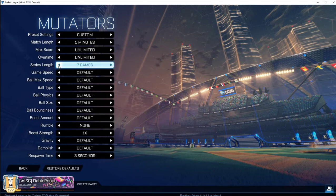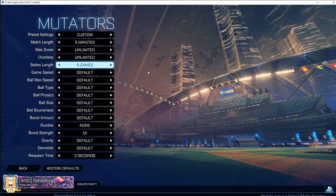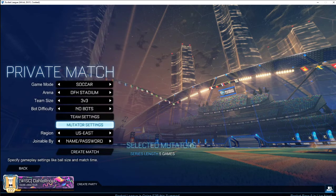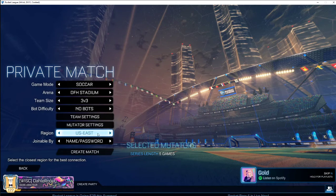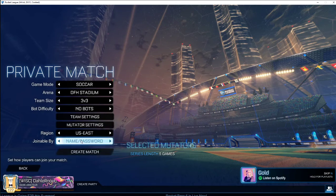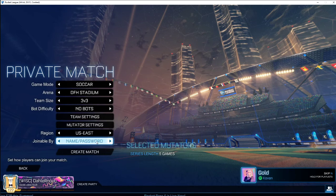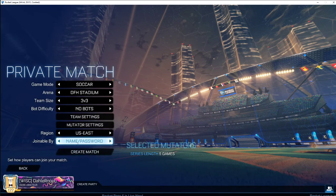In the Mutator Settings, change the series length to a Best of Five. Since we are doing first to three, you can change that setting there — that should be the only thing that needs to be changed within the mutator settings. For region, select US East, and make sure name and password are enabled under Joinable.